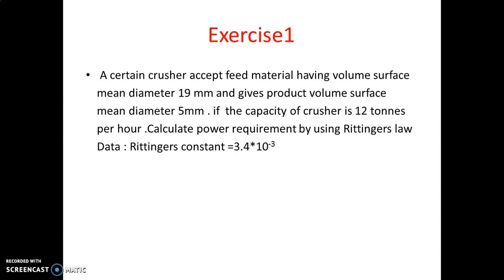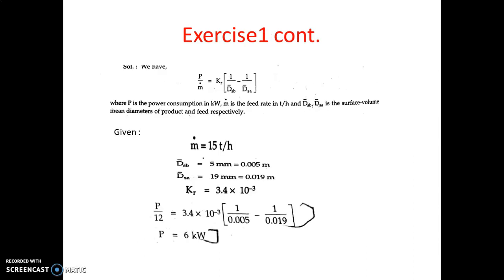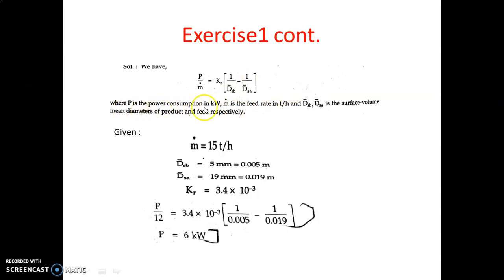To solve this problem, you must know Rittinger's law. The equation is: P / ṁ = Kr × [1/d̄Sb − 1/d̄Sa], where P is the power consumption in kilowatts, ṁ is the feed rate in tons per hour, Kr is the Rittinger's constant, d̄Sb is the surface-volume mean diameter of the product, and d̄Sa is the surface-volume mean diameter of the feed.